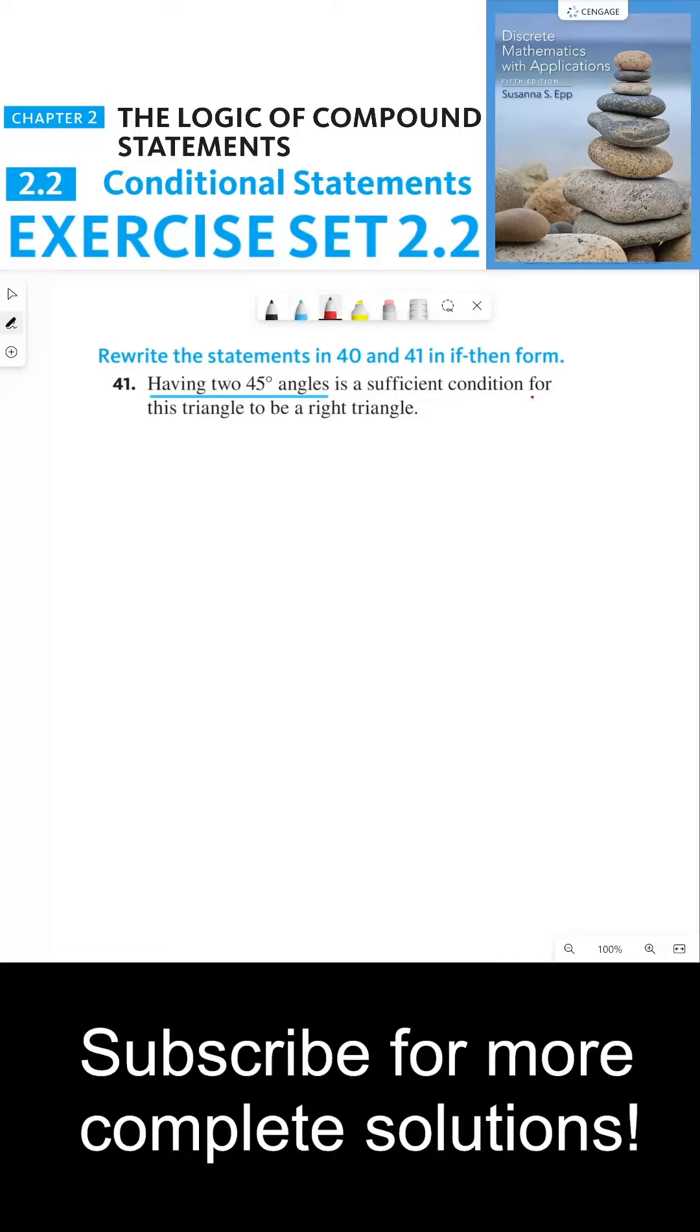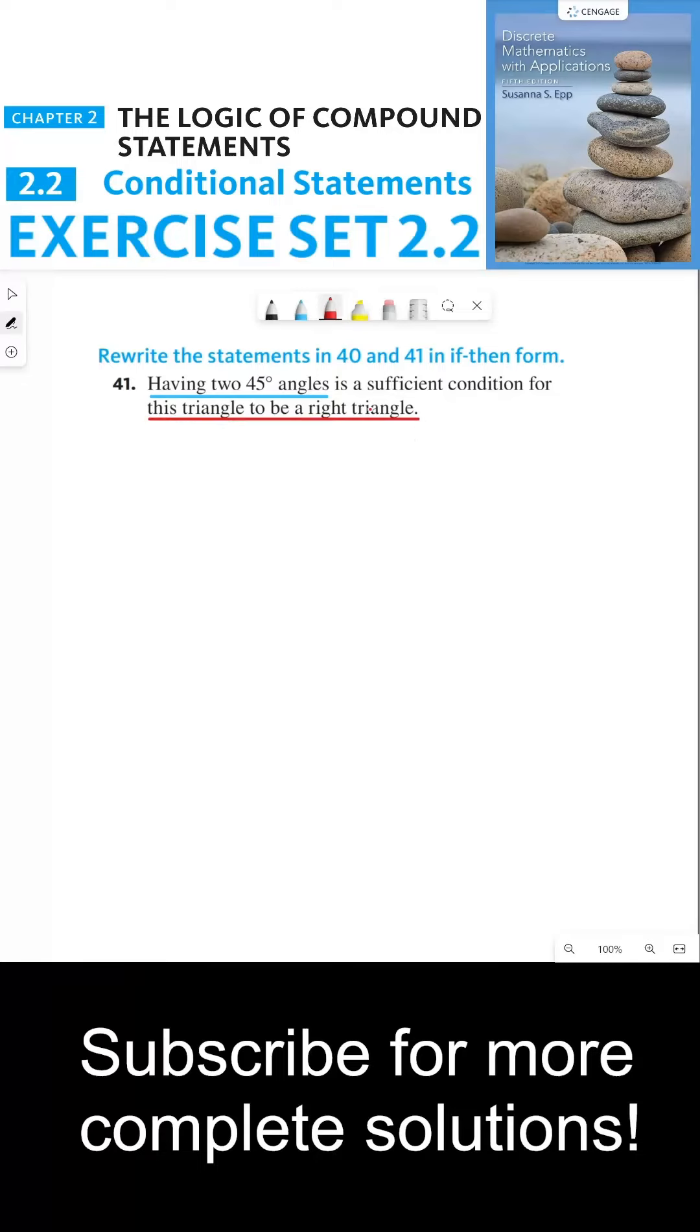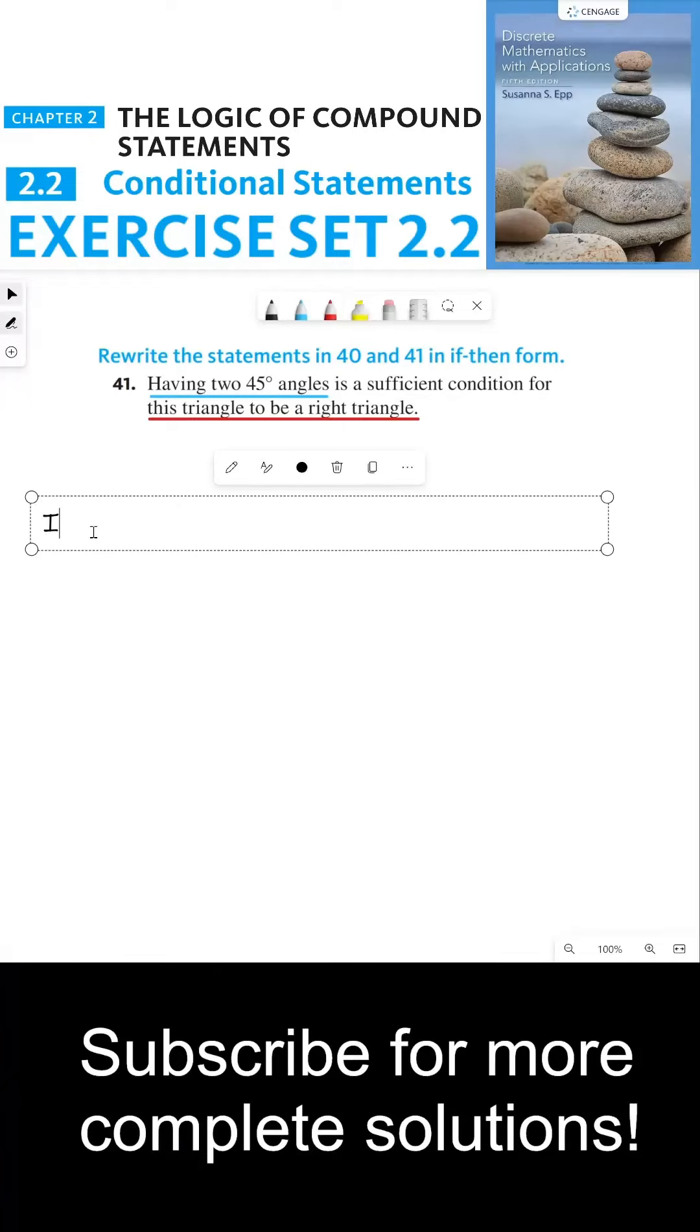And then the then part would be this triangle to be a right triangle, which we're going to have to rephrase so that we can make this sound right.